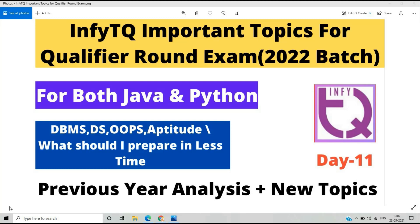Hello everyone, I am Lukesh and welcome back to the channel. This video is on NFTQ important topics for the qualifier round exam. As we know, the qualifier exam is scheduled on 2nd and 3rd April, and this is Day 11 of our preparation.